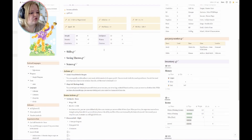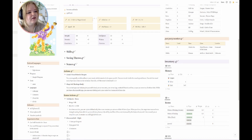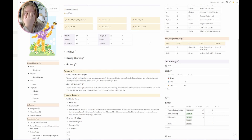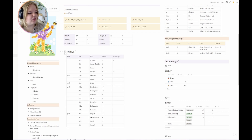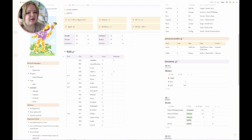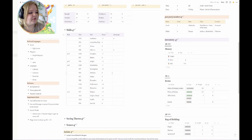Back to the central part, I have the main stats: the AC, my initiative bonus, my HP, my speed, my proficiency bonus, and my hit die, as well as my skill stuff. I have these under toggles so they don't take up a bunch of space.